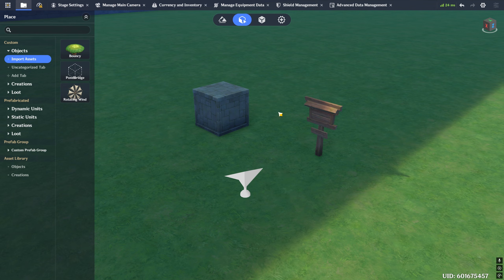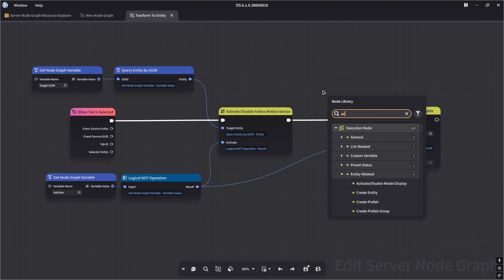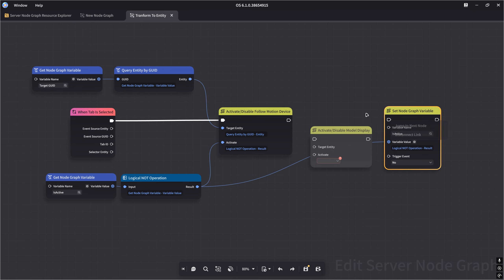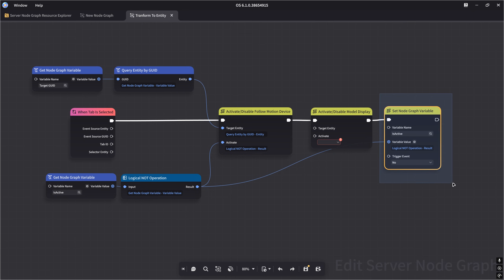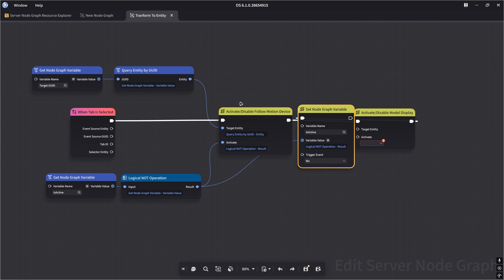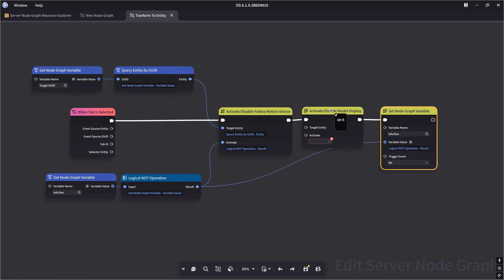We'll turn off the native collision on the cube. The other issue is the player is visible — to sell the transformation effect, we need to hide the player model so only the cube remains. Back in the node graph, we add an 'activate/disable model display' node. After activating or disabling the motion device on the cube, we then activate or disable the player model, and then set the node graph variable. Setting the node graph variable must go last — if we do it in the middle, the variable changes before we activate the model, giving us an unexpected value.